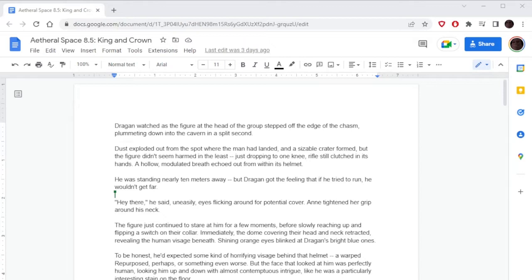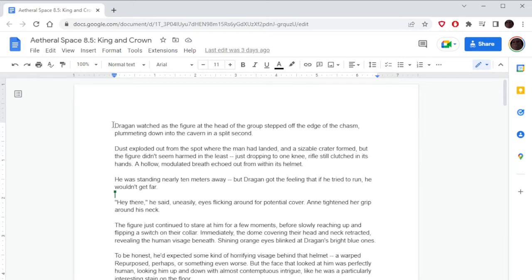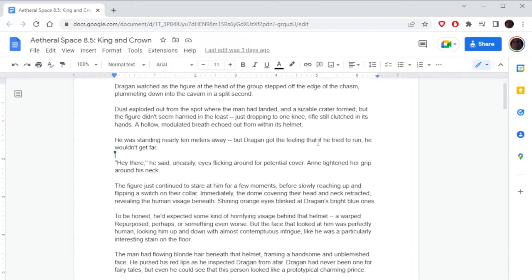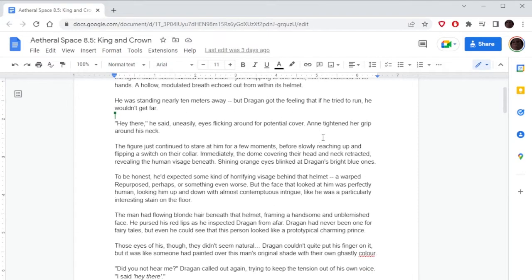Dragone watched as the figure at the head of the group stepped off the edge of the chasm, plummeting down into the cavern in a split second. Oh yeah, that's right, Dragone was getting shot at by dudes at the top of the canyon. Dust exploded out from the spot where the man had landed, and a sizable crater formed. But the figure didn't seem harmed in the least, just dropping to one knee, rifle still clutched in its hands. A hollow modulated breath echoed out from within its helmet. He was standing nearly ten meters away, but Dragone got the feeling that if he tried to run, he wouldn't get far.